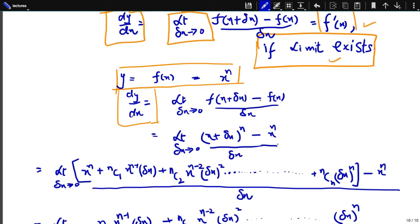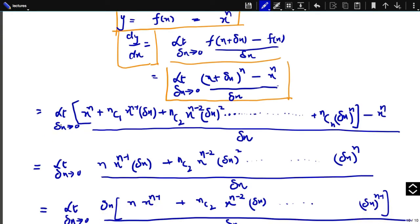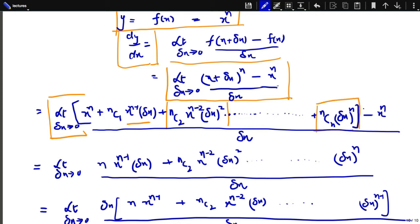By definition, the derivative is the limit as delta x approaches 0 of [(x + delta x)^n - x^n] / delta x. Expanding (x + delta x)^n by the binomial theorem: x^n + nC1 · x^(n-1) · delta x + nC2 · x^(n-2) · (delta x)^2 + ... + (delta x)^n, minus x^n. The x^n terms cancel on both sides.